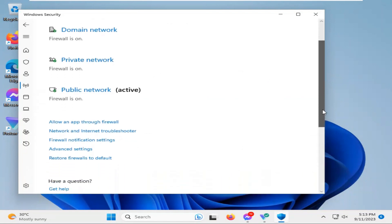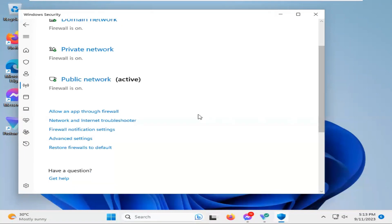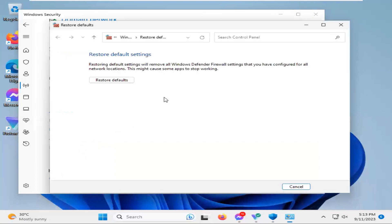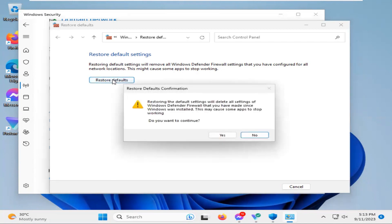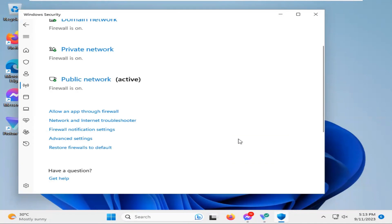Now scroll down and here you will find restore firewalls to default. Click on restore firewall to default and another menu will open and here you will find a button restore default. Click on restore default and click on yes. OK, now close Windows Security.